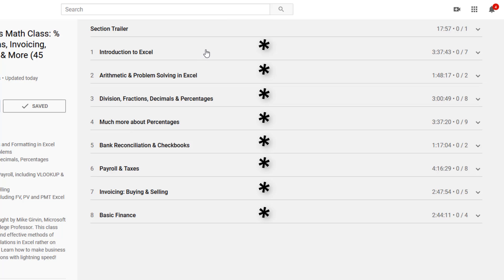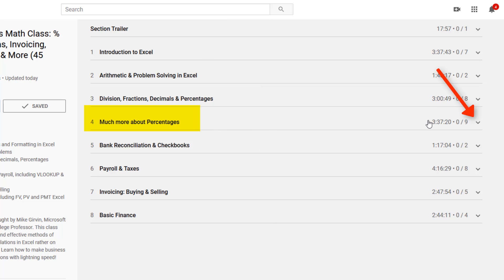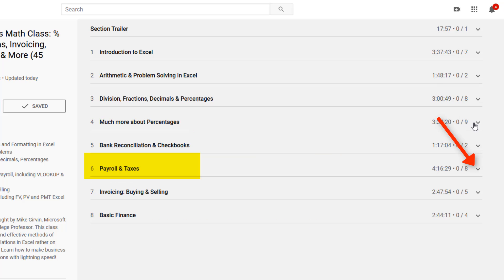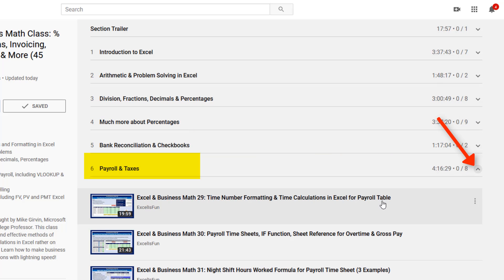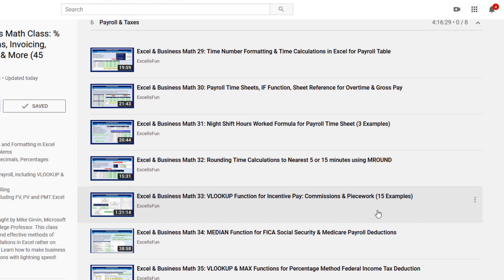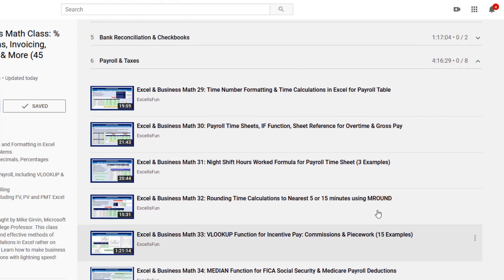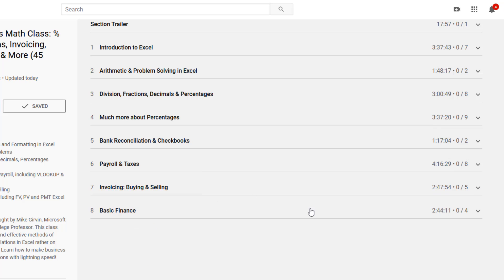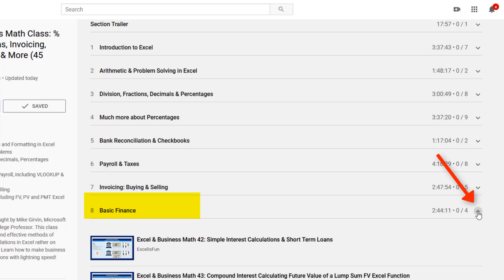Over on the right are the different sections. There are some amazing business calculations with, of course, percentages. Payroll and taxes have some great efficient formulas. Invoicing shows all sorts of invoicing tricks and, of course, basic finance.